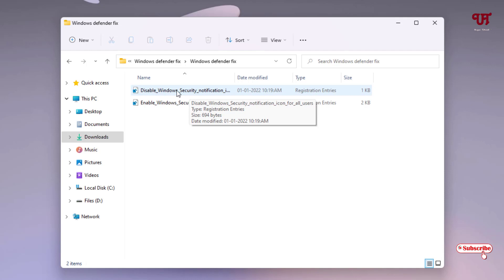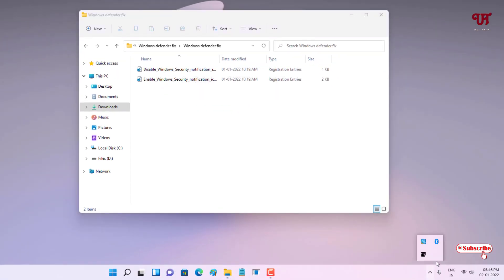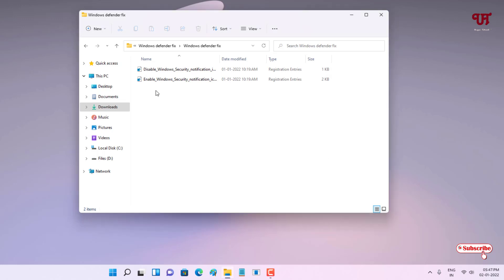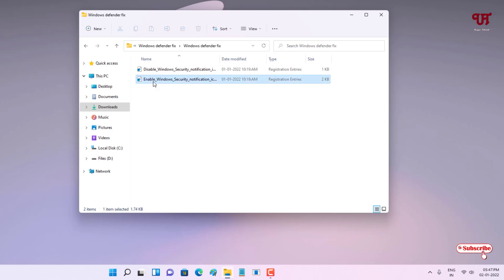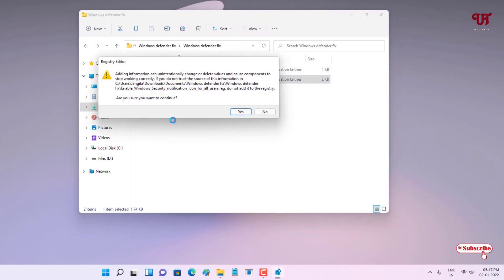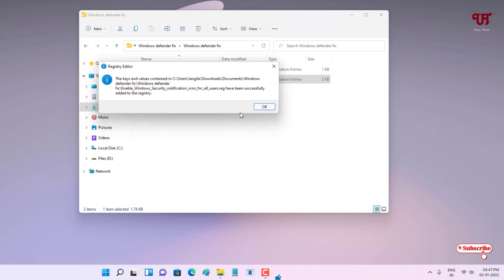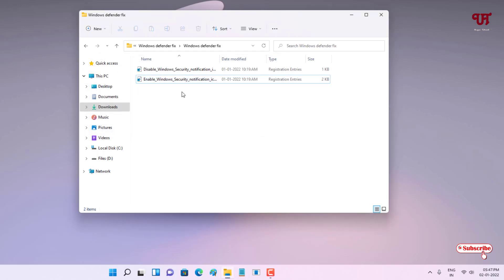You will see two kinds of registry files. The first file is for disabling, and since our Windows Defender or Windows Security icon is already disabled and missing from the taskbar tray menu, we want to enable it. So double-click the second file — the enable file — to proceed with installing this registry. Click Yes, and we have successfully installed the enable Windows Defender registry file. Click OK.